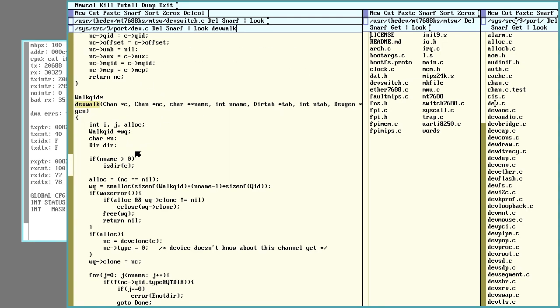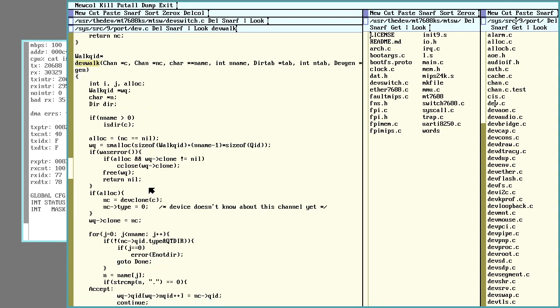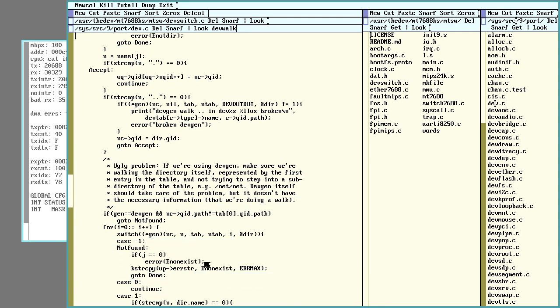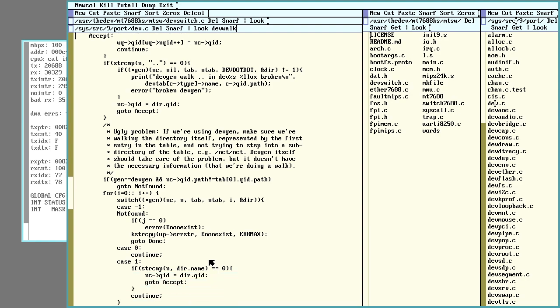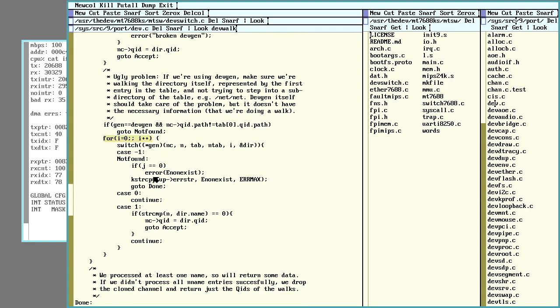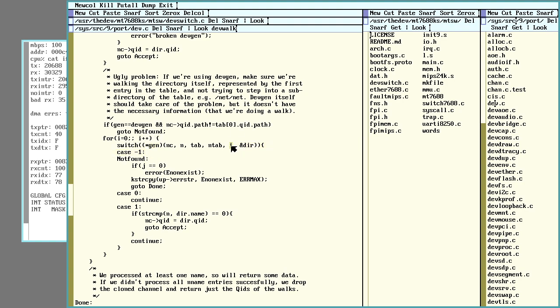So dev walk gets called and one of the things it does, it's kind of an interesting way of doing this, eventually comes down here and it goes into this infinite little loop and it will end up calling your file system generating function and pass it the current value, the index of the loop.